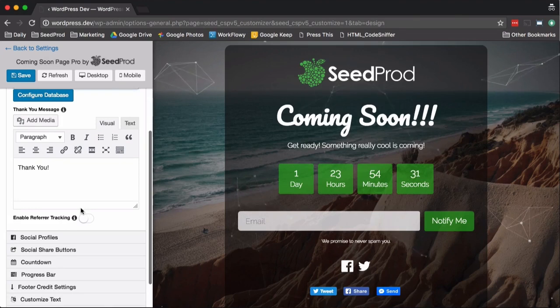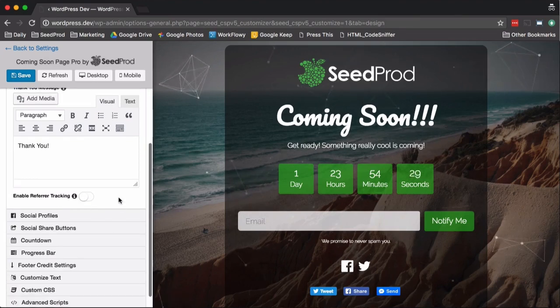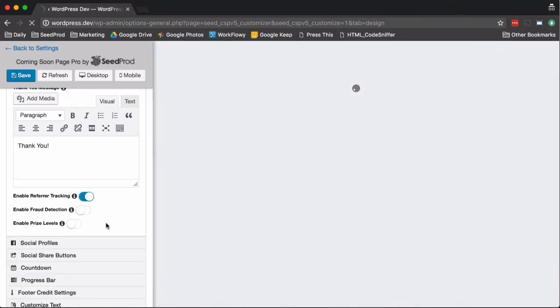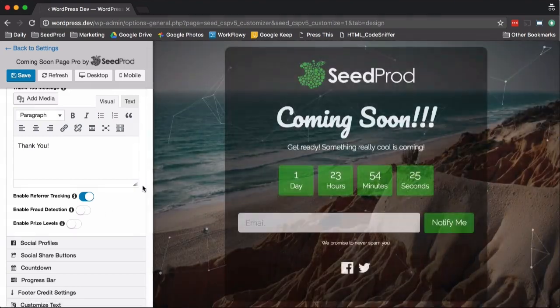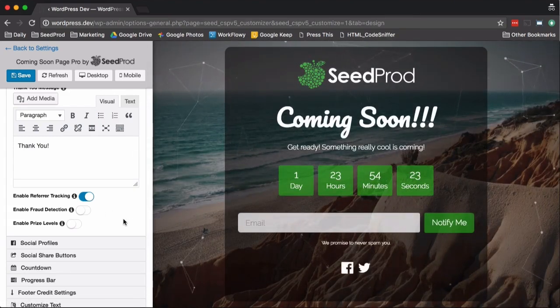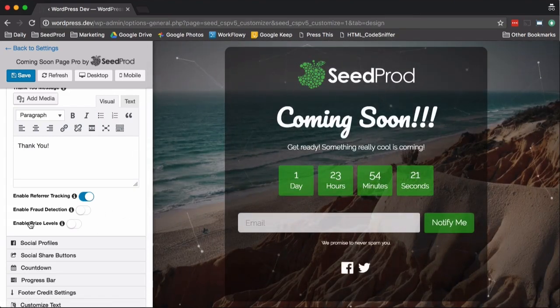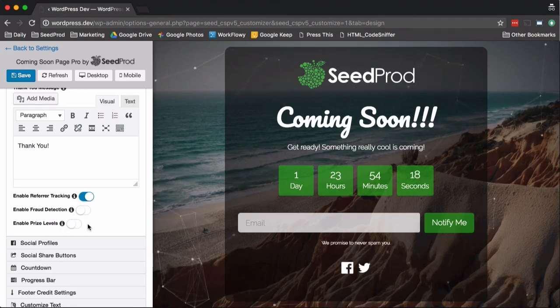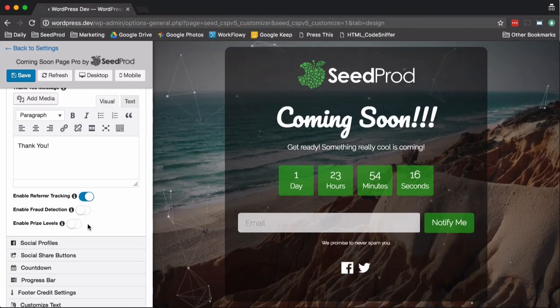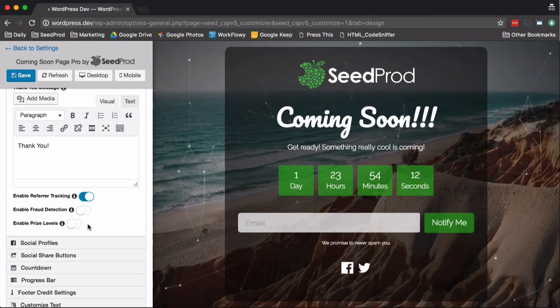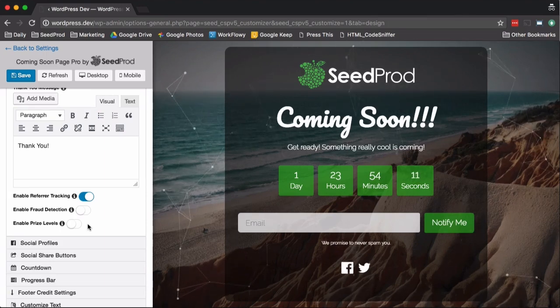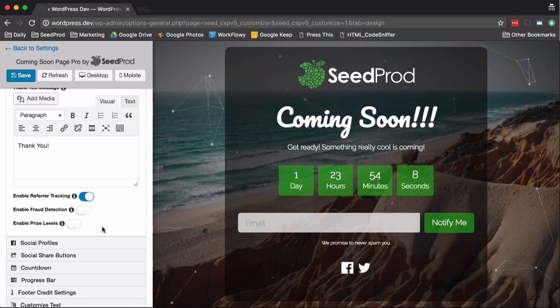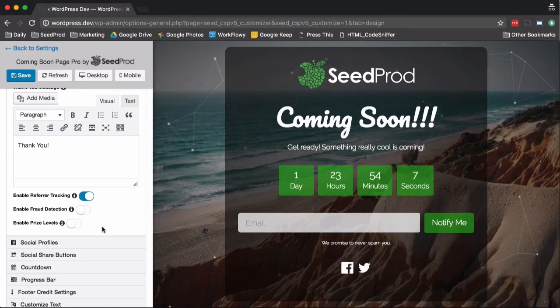Then we've got our thank you page. Something also really cool about the pro version is we allow you to enable referral tracking. So you can track who refers who and then set up prize levels based on who refers a certain number of people and give them coupon codes or free downloads or however you want to do it to try to gain more traffic and entice people to sign up on your list.